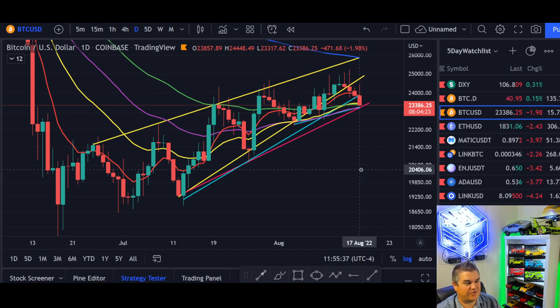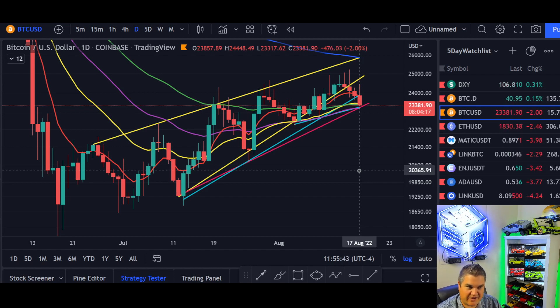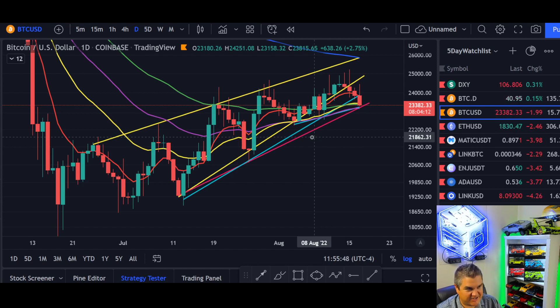We're going to start off on the one day. We're also going to look at the Gaussian channel — the five-day Gaussian. We don't do that much, but maybe some bigger things happening there. We're going to check in on that, and obviously the car and quote of the day towards the end.